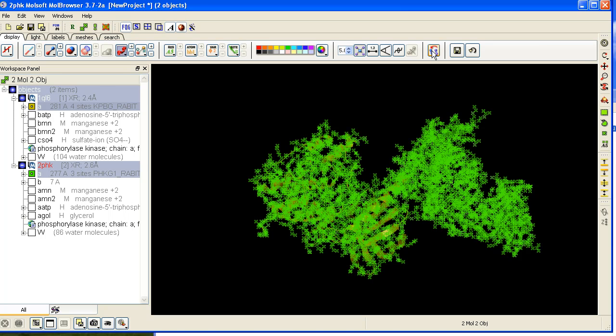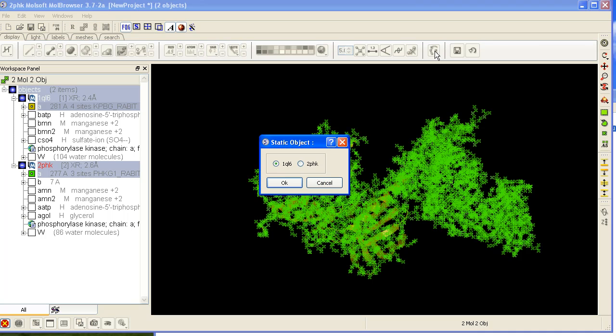Then go to the display tab and click on the superimpose button. Select which object you would like to remain static and press OK.